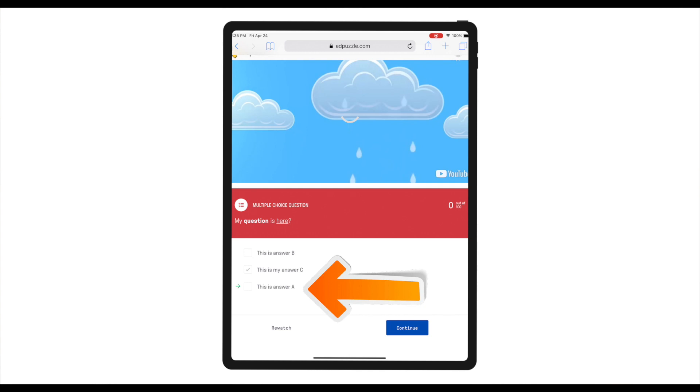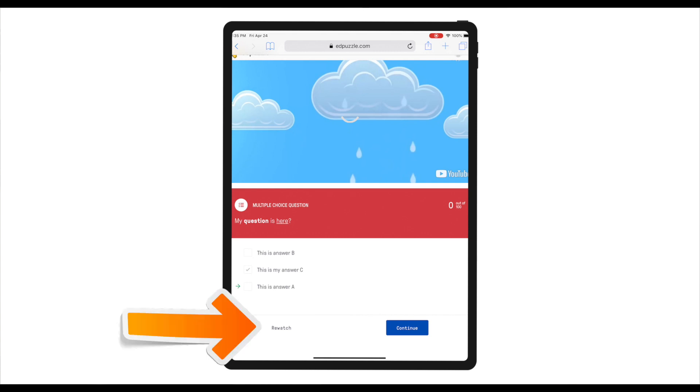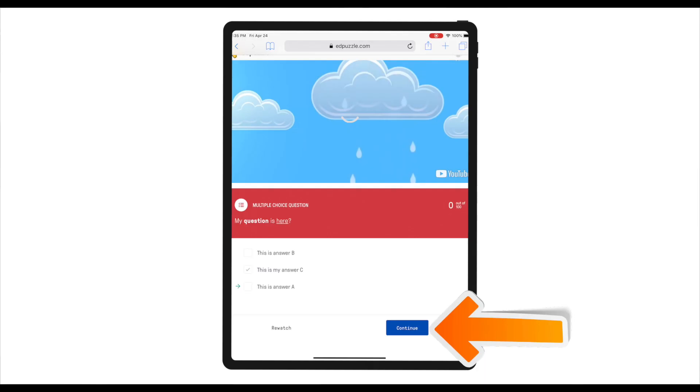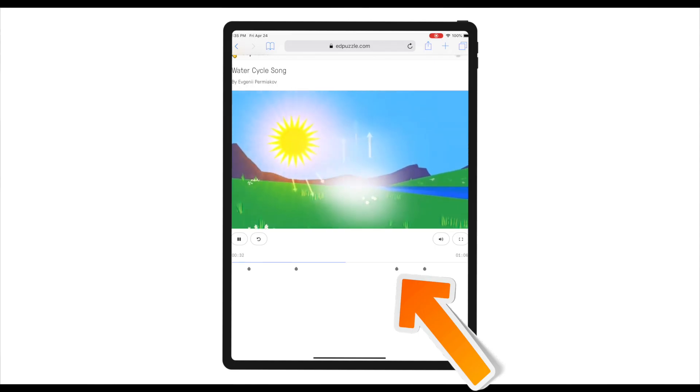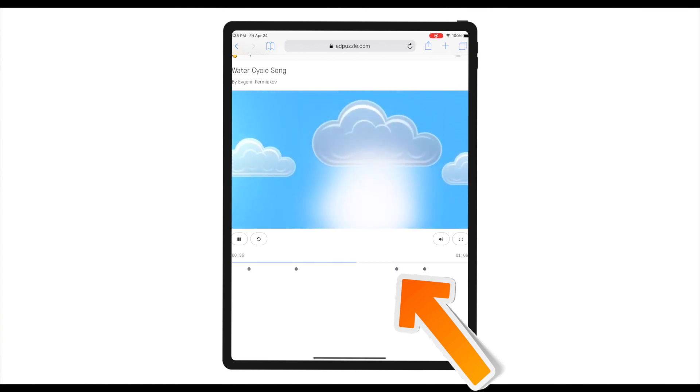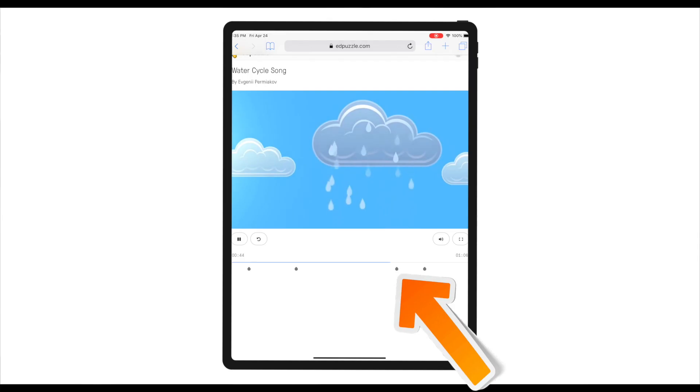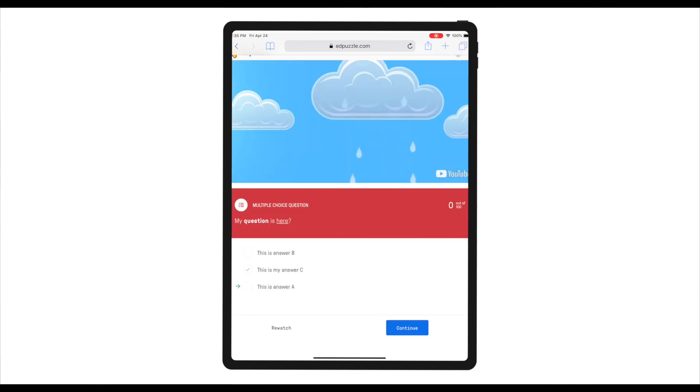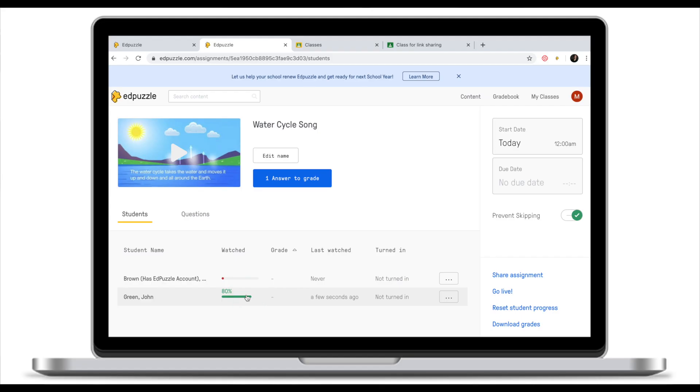There will be instant feedback for me as a student telling me that my answer is not correct and the right answer is A. And as a student I have two options. I can either rewatch the portion of the clip that was leading up to this question or click continue. If I click rewatch EdPuzzle will take me 10 seconds before the question to reinforce my understanding because I made a mistake. You will also notice that once I reach the question that I got wrong I won't be able to submit another answer. The only option I have is rewatch or continue and this time I'm going to continue.